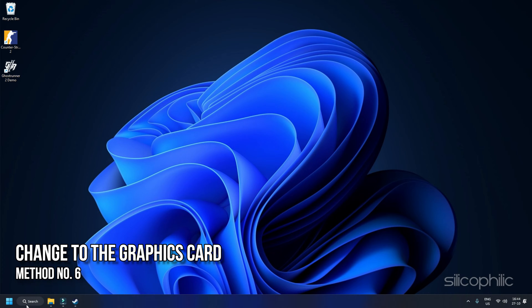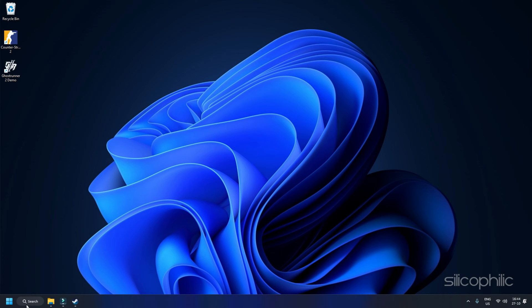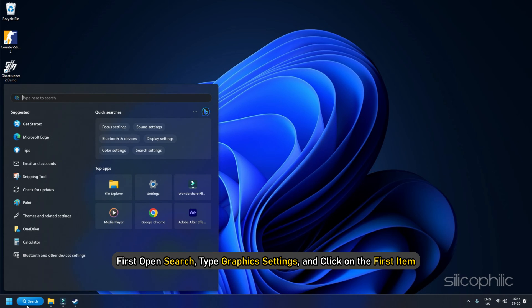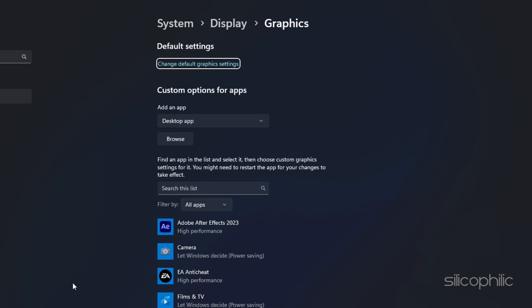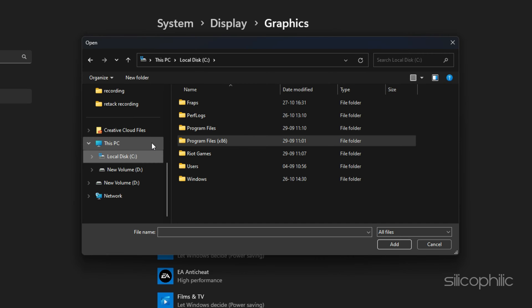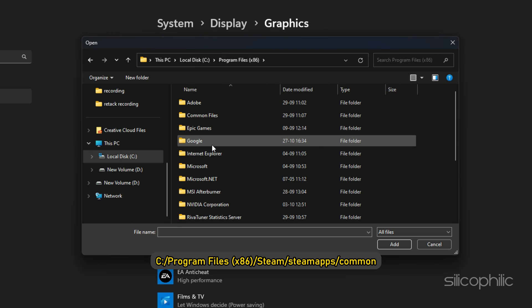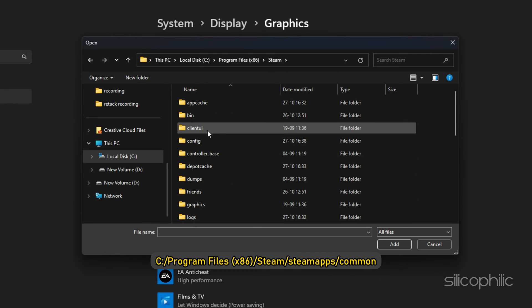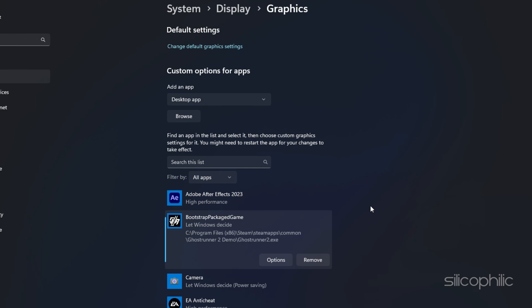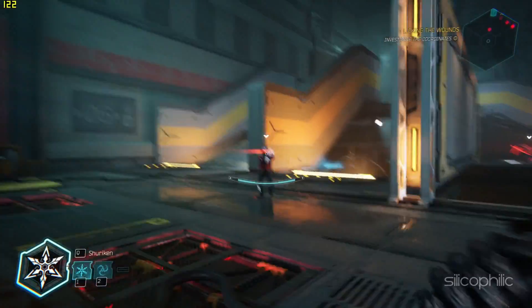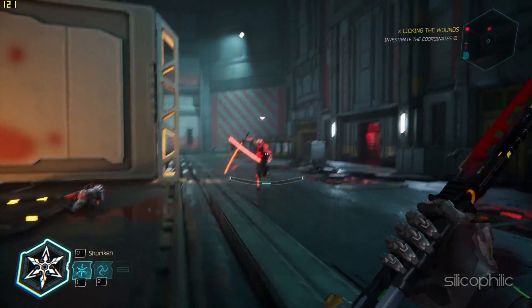Method 6: Change the default graphics card to the dedicated card. If you are using multiple monitors, you may need to change the default graphics card. Open Search, type Graphics Settings, and click the first item. In the window, locate Graphics Performance Preference and click Browse. Navigate to the game installation folder — usually C:\Program Files\Steam\SteamApps\Common — select the game file and click Add. Once added, click Options, select High Performance, then click Save. Launch the game and check if the error persists.